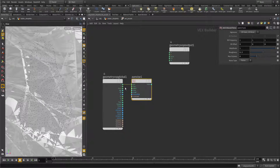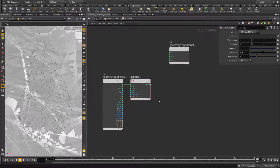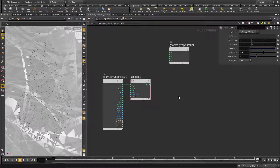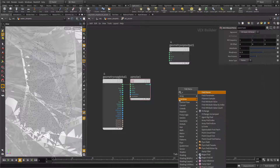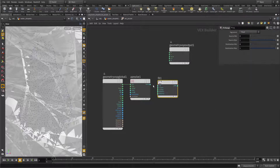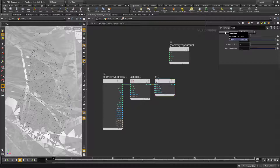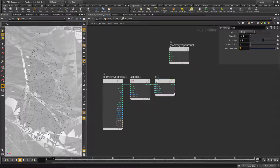Connect the noise here, because we need the sample position for the VEX function to know where to look up the noise in space. You have to know that the anti-alias noise node outputs values between minus 0.5 and 0.5. So to make it easier to work with, we want to fit it – create a fit range node and append it here, and just fit the values from minus 0.5 / 0.5 to the range 0 to 1.